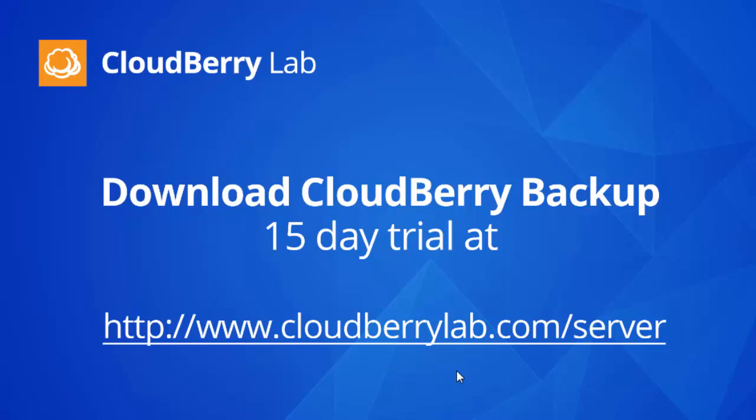That concludes the video and the demo. I hope it's been useful to you. If you need a simple backup solution for your data, visit www.cloudberrylab.com to schedule your backups to Google Cloud and other cloud vendors. Thank you.